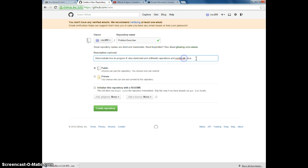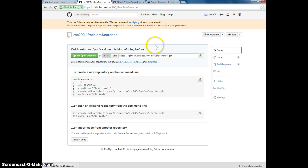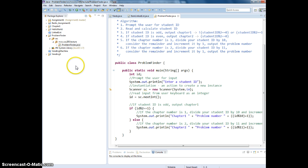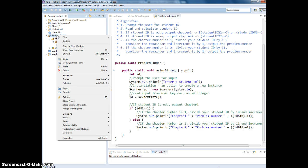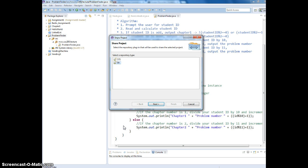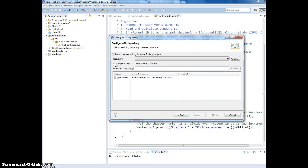Alright, so let's create it. Now I get the link, switch back to Eclipse. Problem Finder, Team, Share Project, Git.